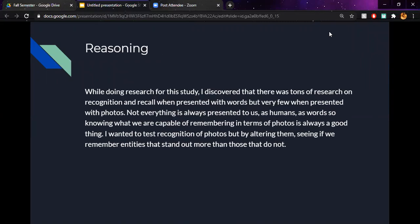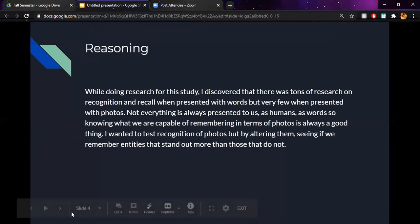While doing research for this study, I discovered that there was tons of research on recognition and recall when presented with words, but very few when presented with photos. And not everything that's presented to us as humans is always as words, so knowing what we are capable of remembering in terms of photos is always a good thing. And I wanted to test the recognition of photos by altering them, seeing if we remember entities that stand out more than those that do not.